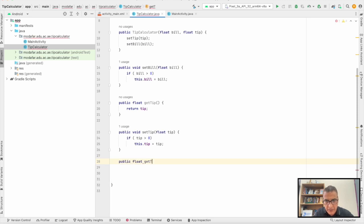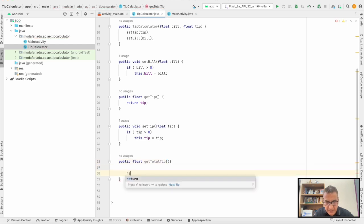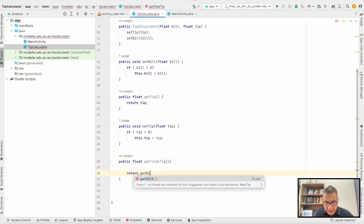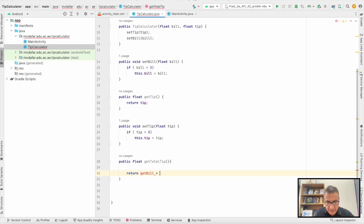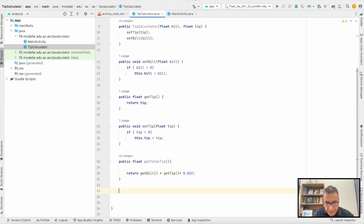First of all, we're going to create the total tip. I'm going to call the method getTotalTip, which will return getBill times getTip times 0.01F.